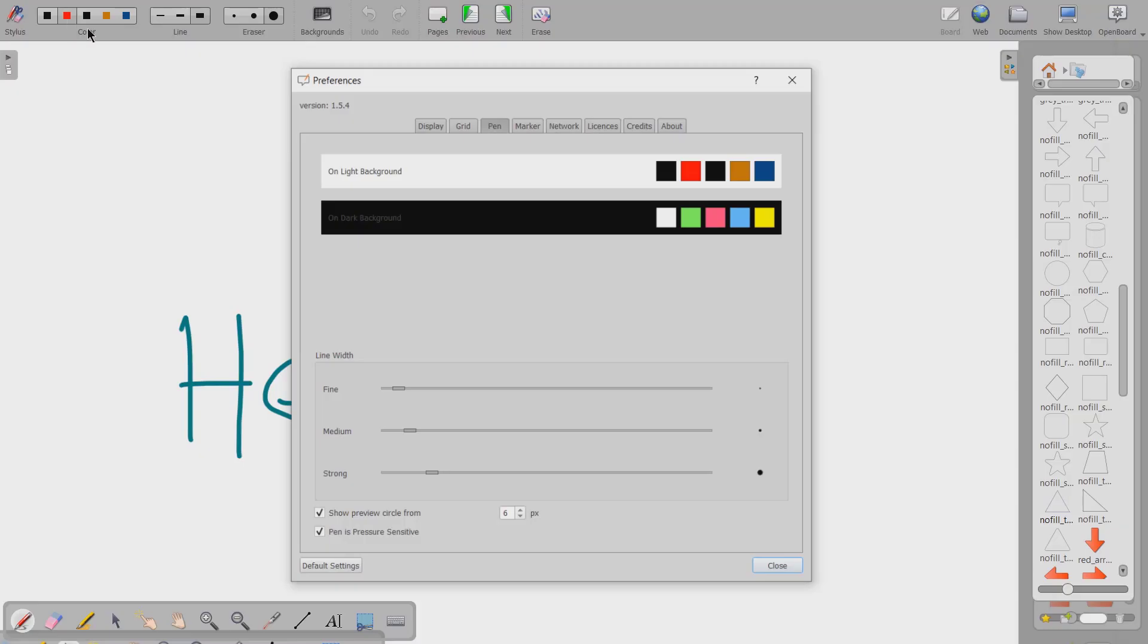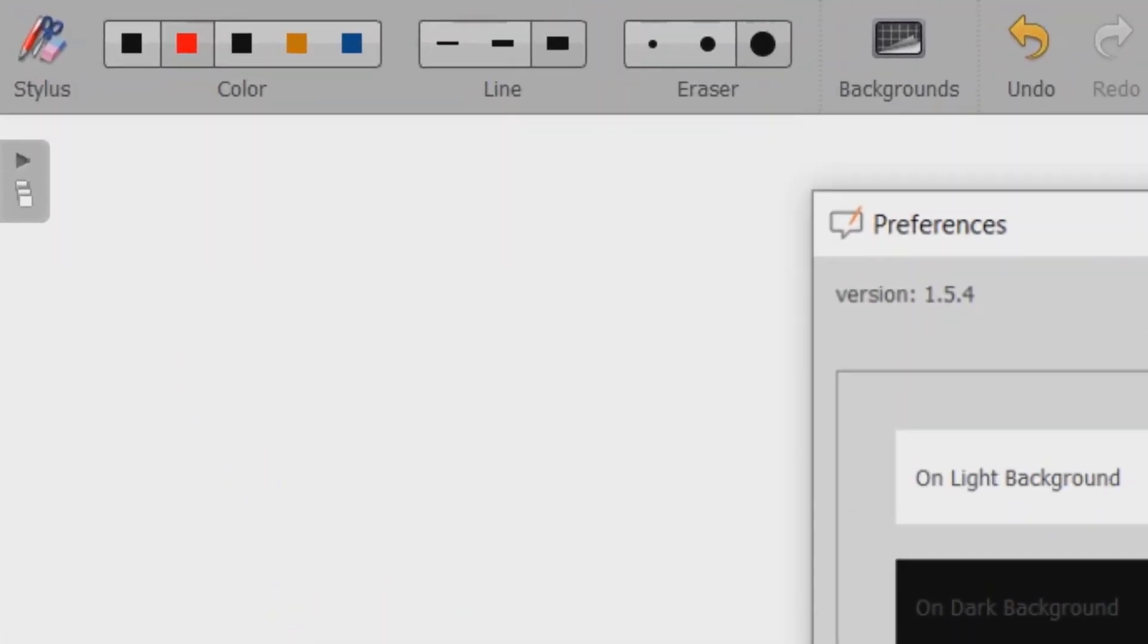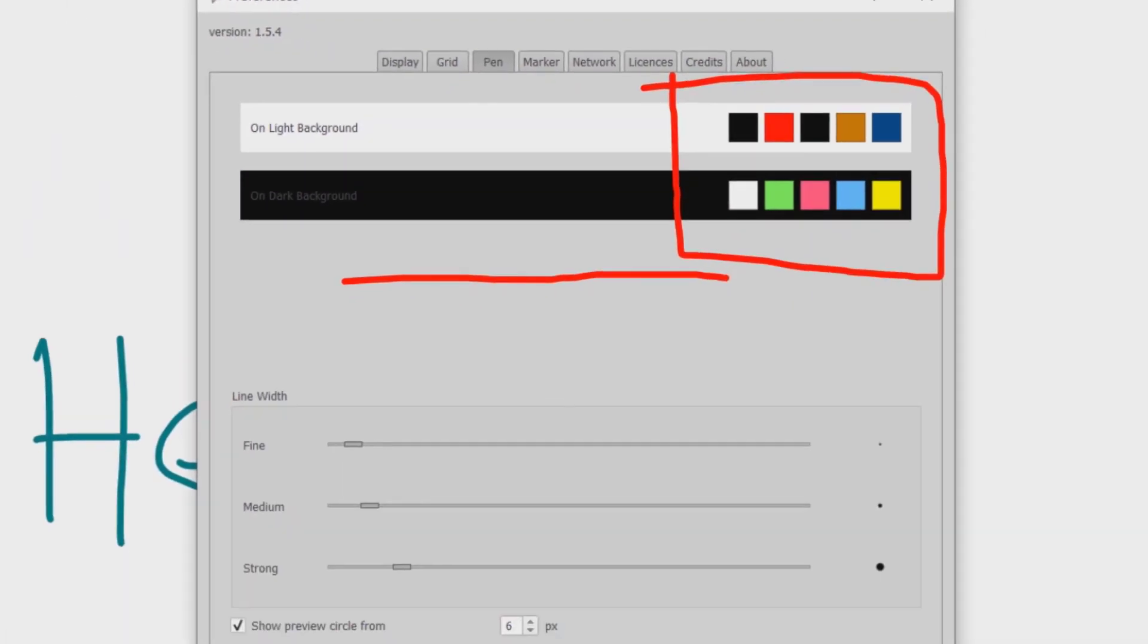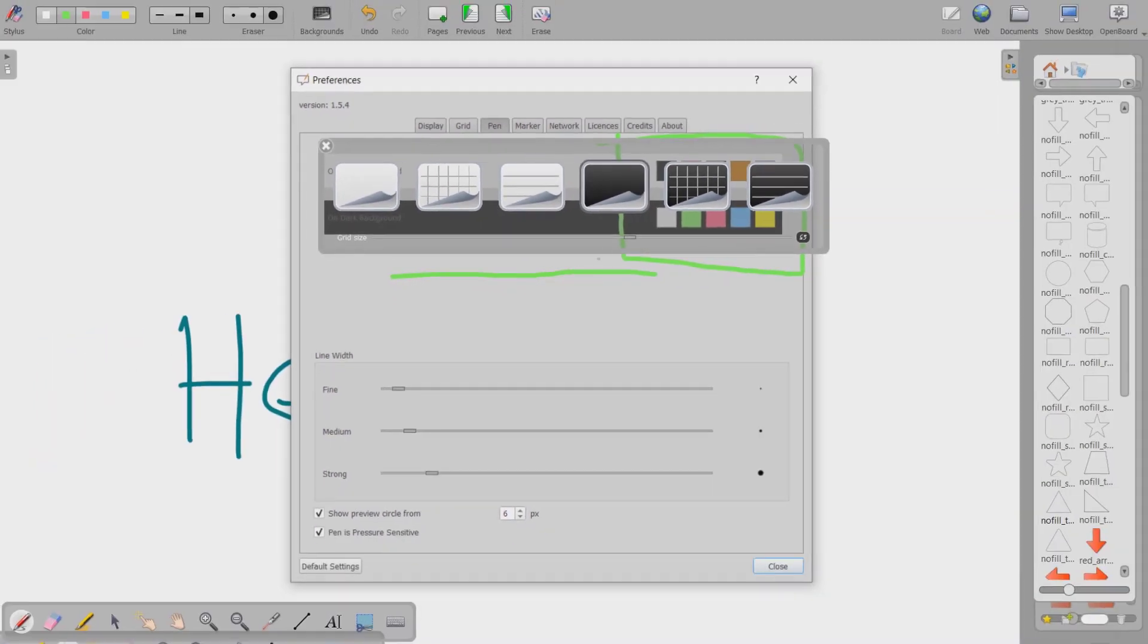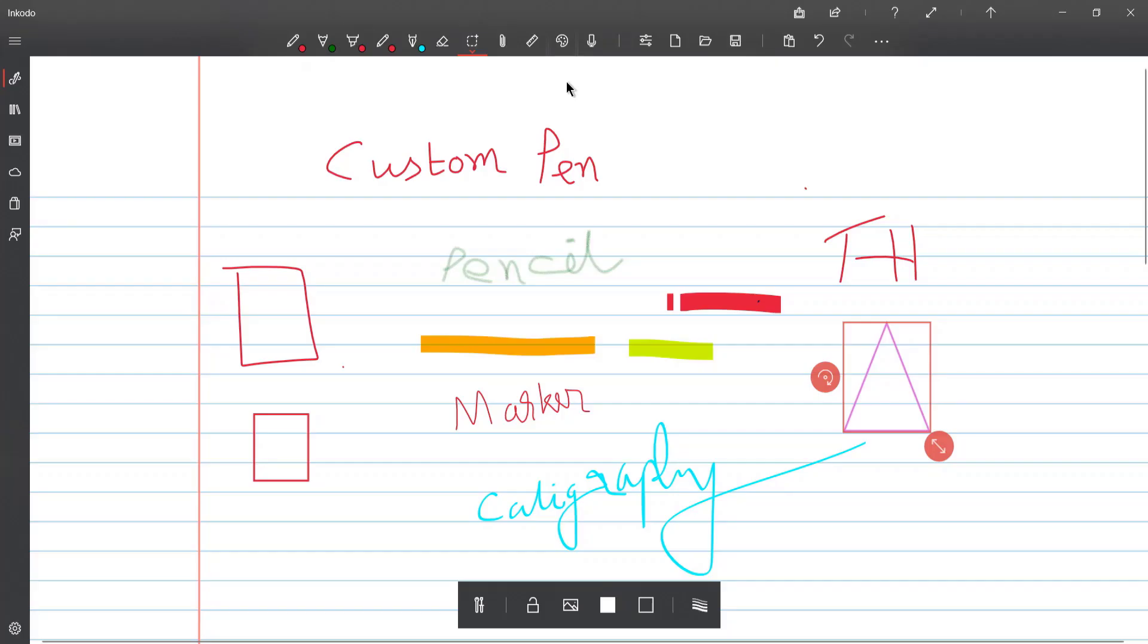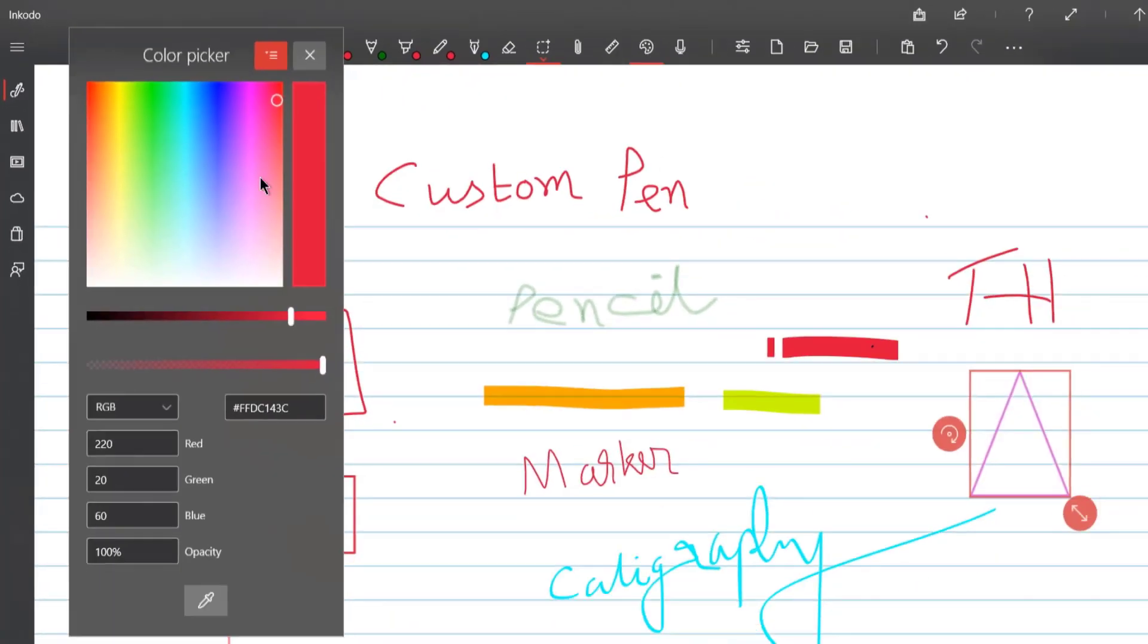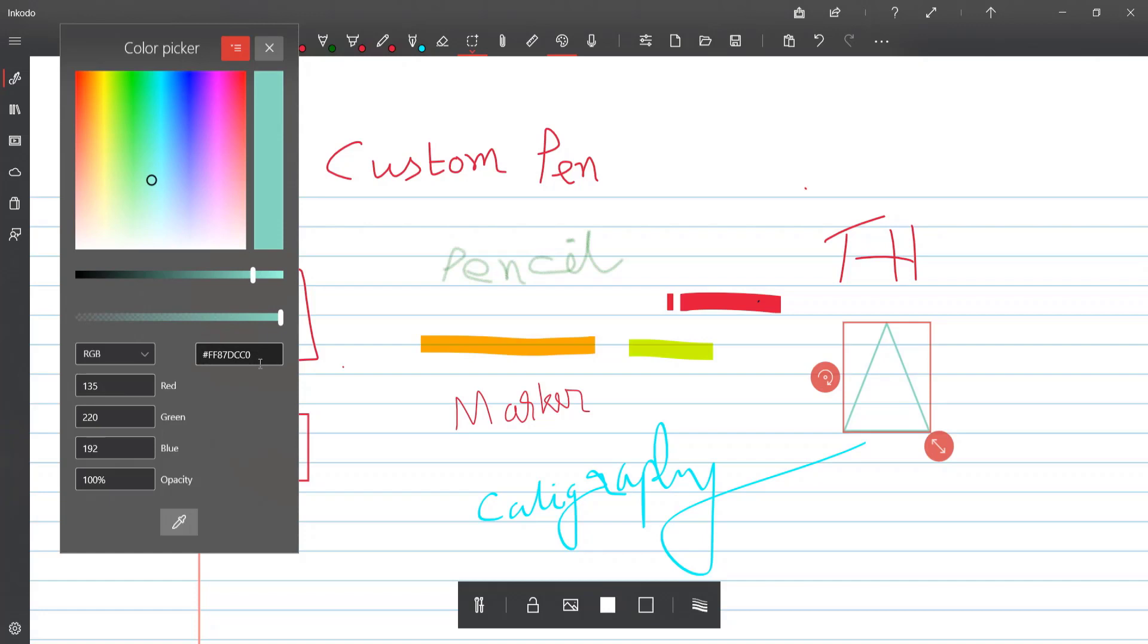Color. In OpenBoard, another sad fact is that it does not support a color palette to choose from. You can only choose from these six to seven colors, and if you change the mode, you get another set of colors. Inkodo clearly has a better approach in this one. Unlike OpenBoard, we actually have a color palette to choose from, and hex codes to put in.